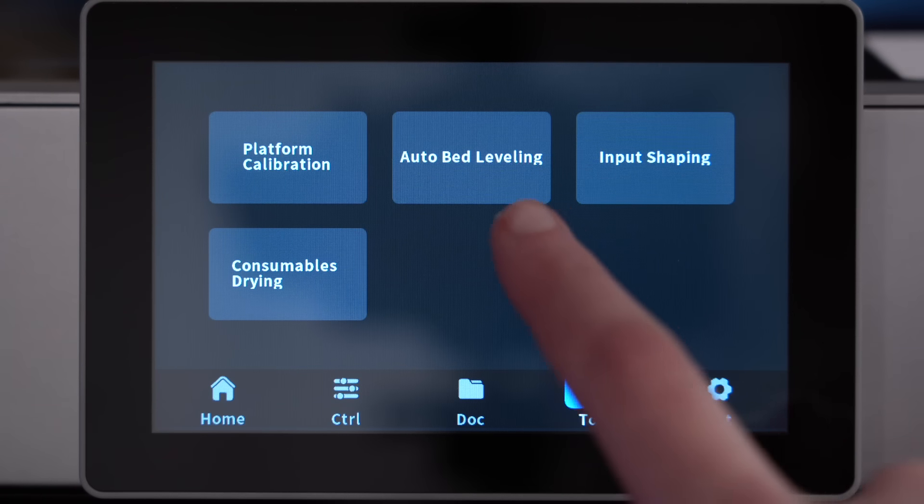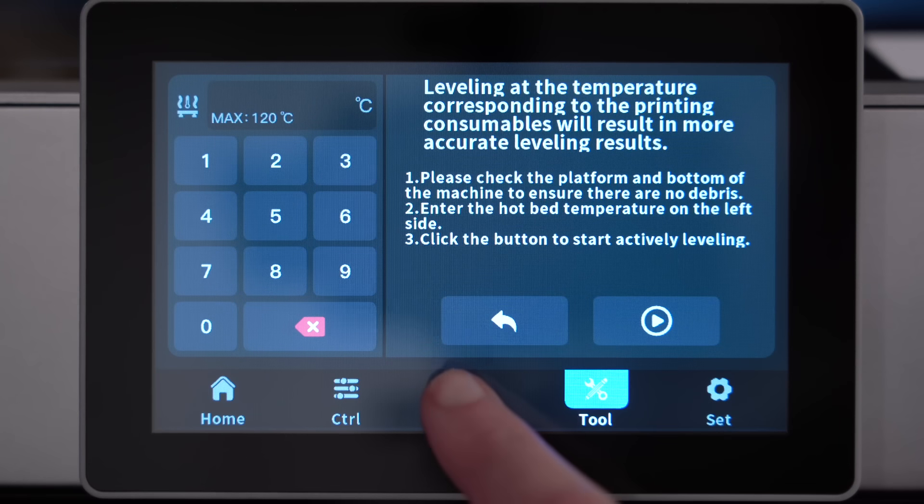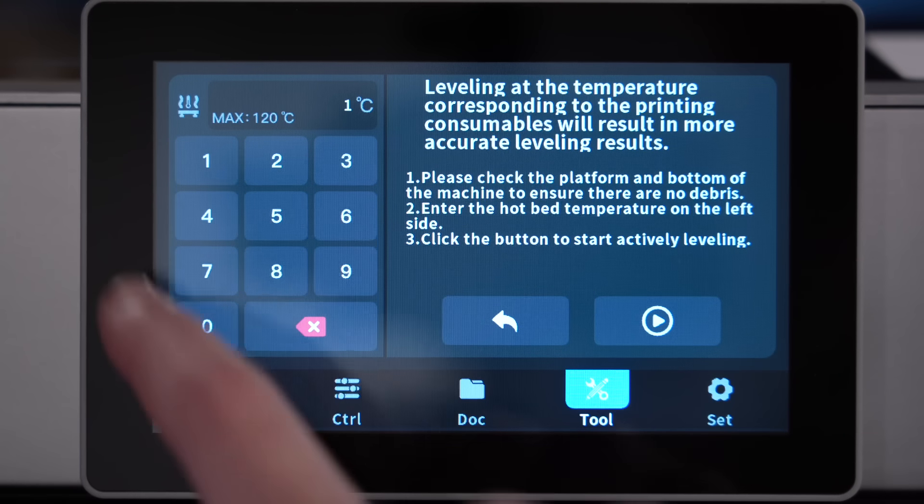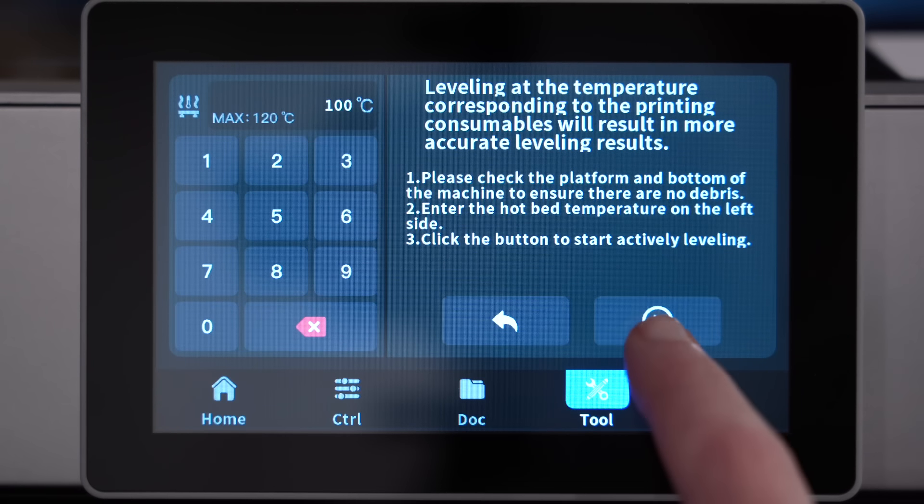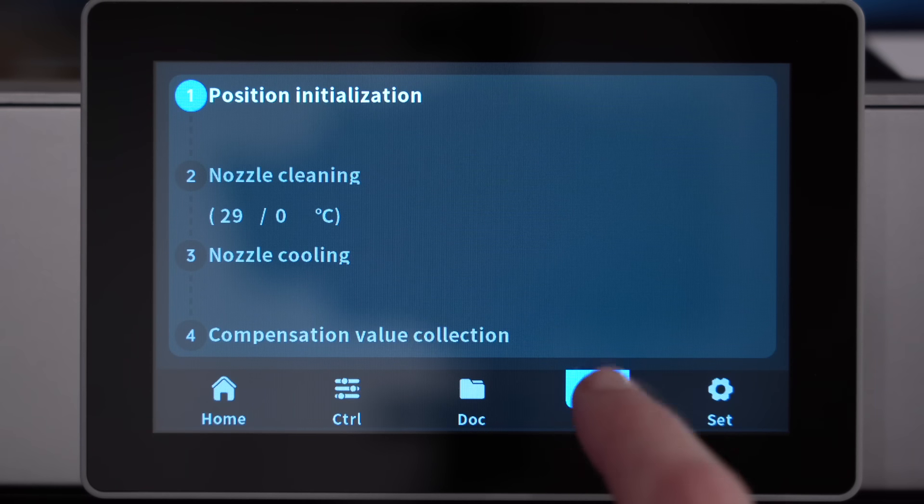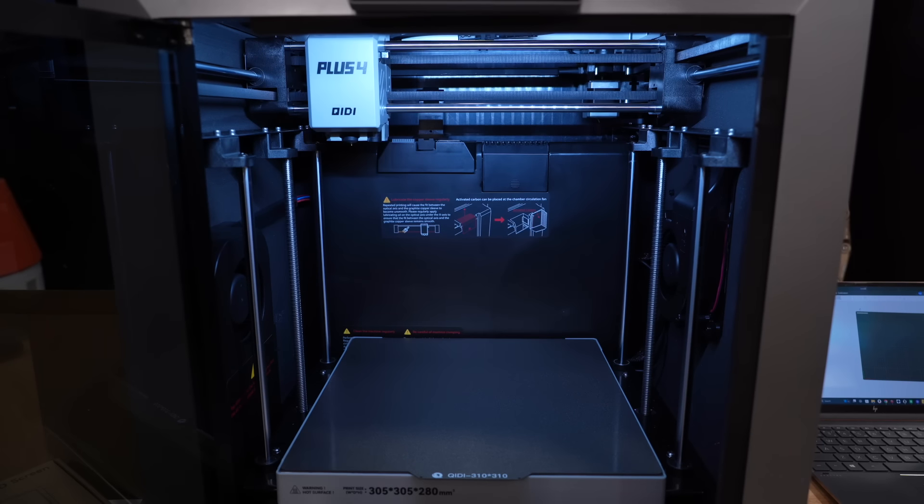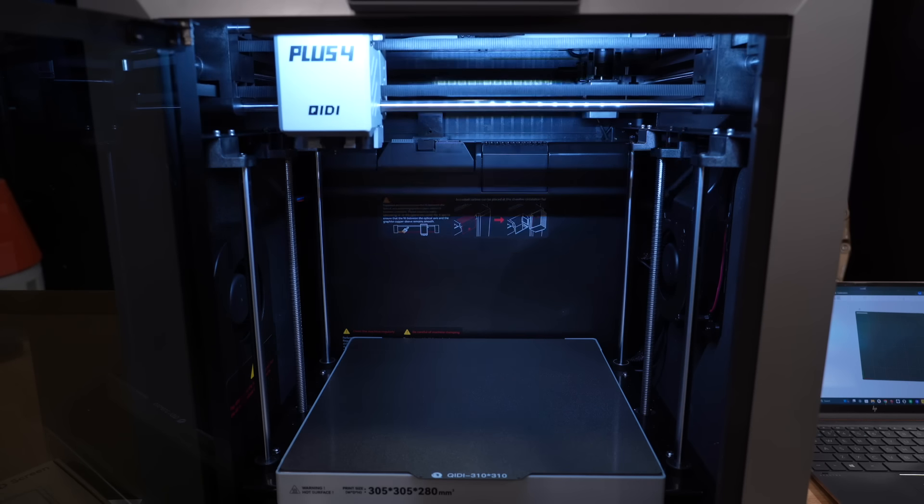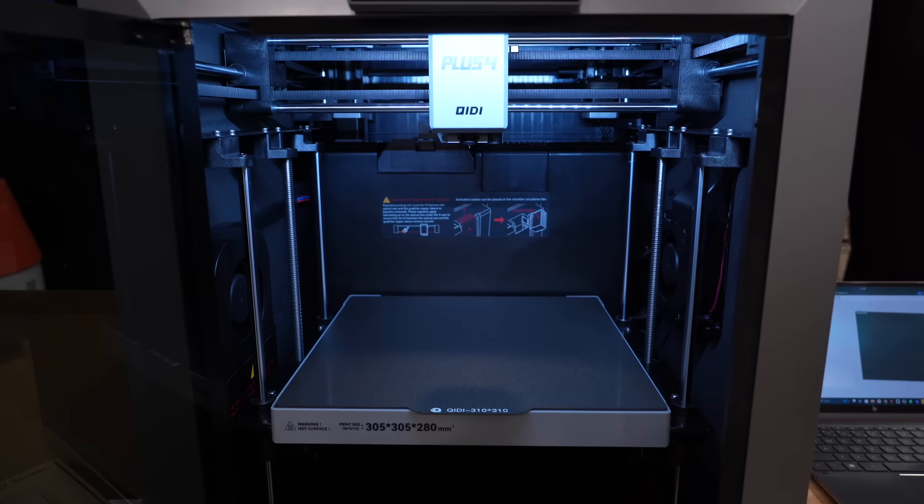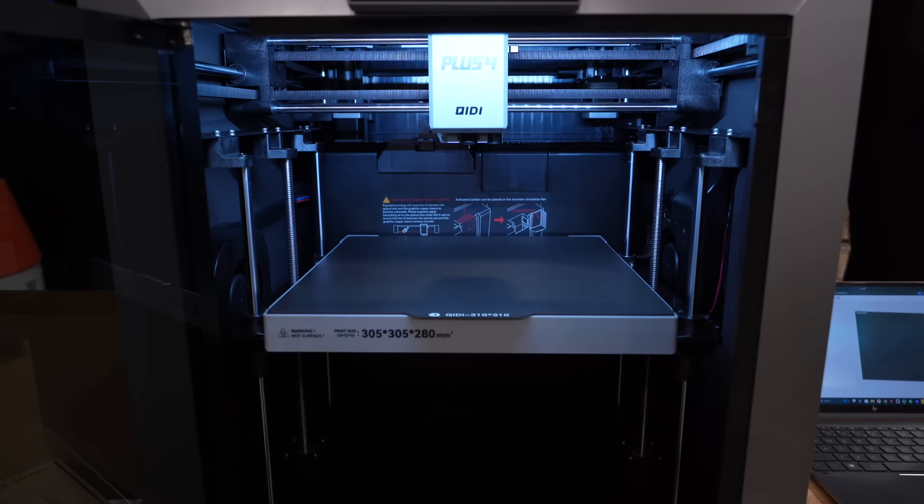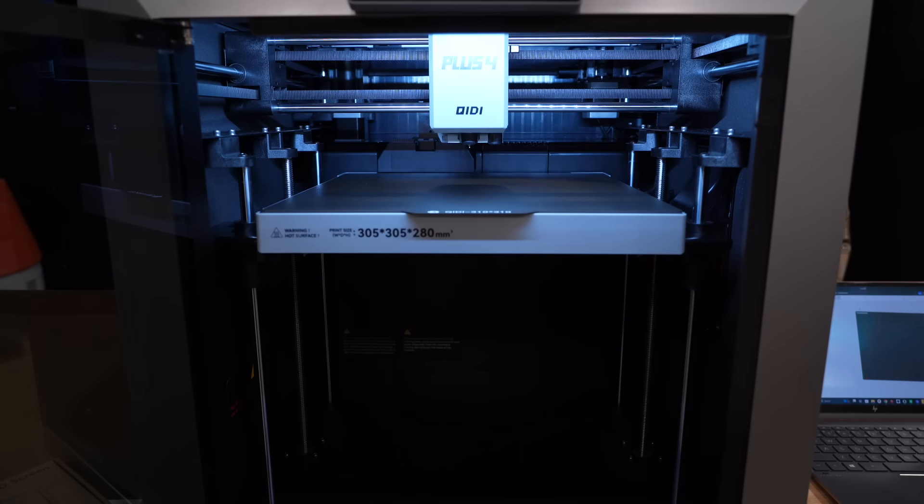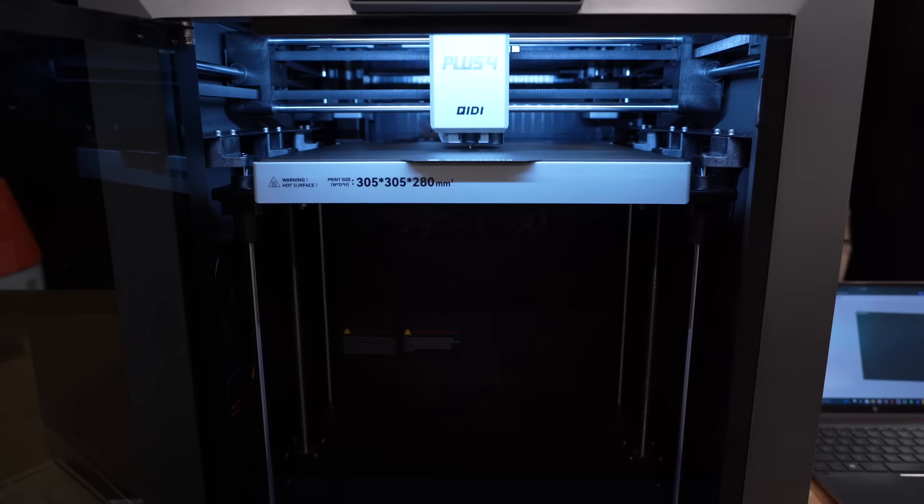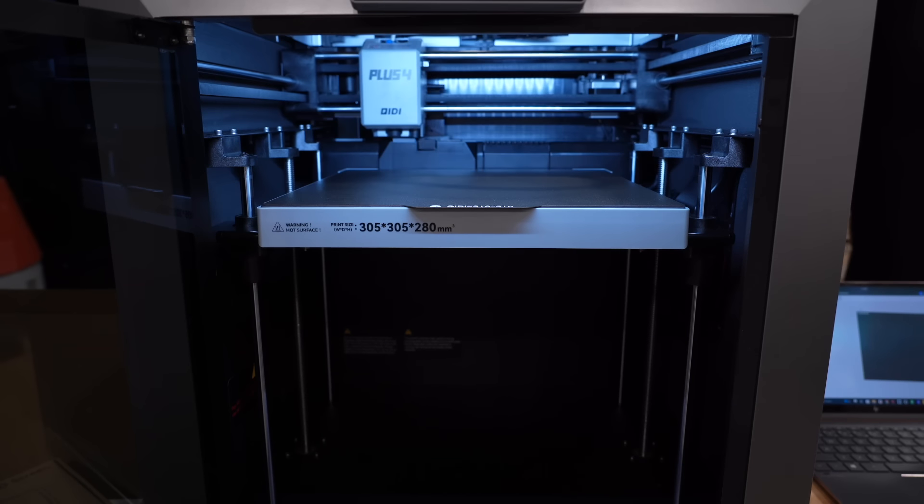But now that those last setup steps are done and my update is finished, we can now continue on with the calibration of this printer. As you can see, this screen mentioned it is ideal to set the bed temperature to the bed temperature you will most likely be using during printing. And of course, I'm going to be mostly using ABS on this machine, so 100 degrees Celsius it is.